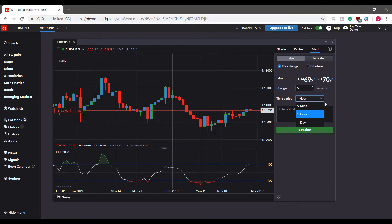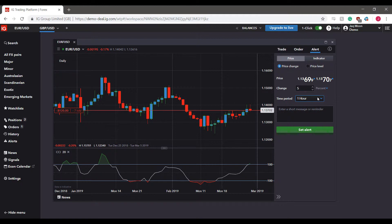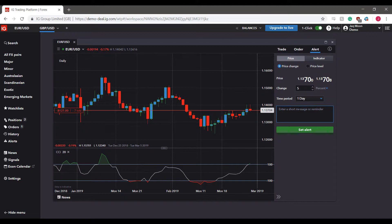You can either select pips or percentage, enter your percentage here, and select the time period in which you'd like to establish that alert for. You can do it within a five minute period, an hour period, or a day period. Then finally, you can type a short message for yourself if you want to.